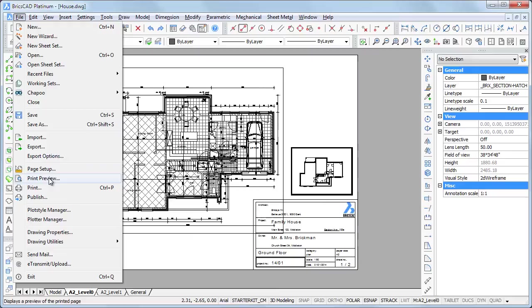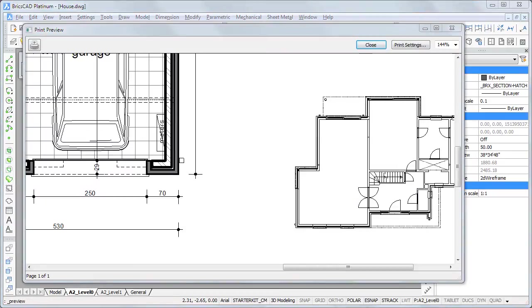In the print preview, you can see that line weights are different too, because the color property which controls the printed line weight has also been modified for some layers in the small viewport.